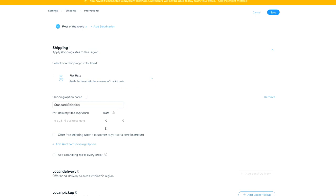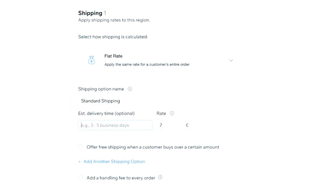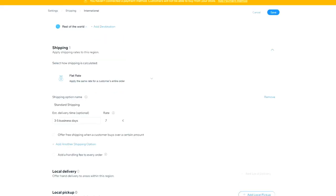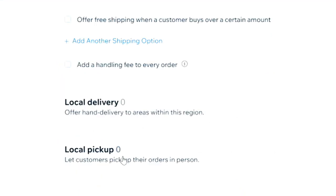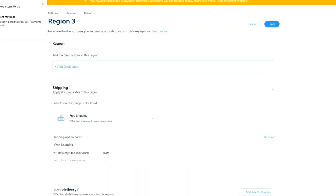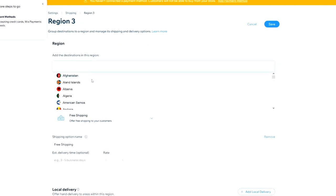Let's pick the flat rate and set up standard shipping with track and trace at €7 to any country in Europe. For delivery time, I'd pick 3 to 5 business days — if someone orders on Thursday and expects it on Sunday, they might be disappointed. You can also set up local delivery or local pickup options. You can also exclude specific countries if needed.